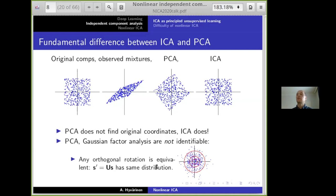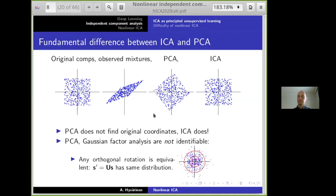The reason PCA fails is that if the data were Gaussian, any orthogonal rotation has exactly the same distribution. A Gaussian distribution is completely rotationally invariant, which is why Gaussian factor analysis and PCA are not identifiable — you cannot find the correct orthogonal transformation. As seen in the illustration, PCA gives a random orthogonal rotation of the original components, while ICA finds the true ones.